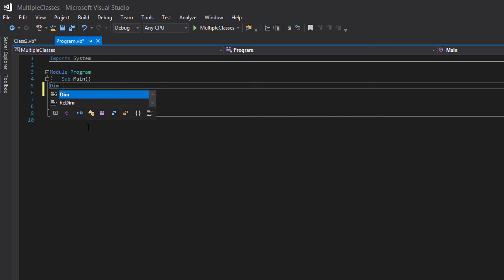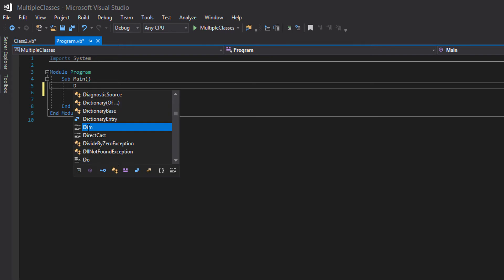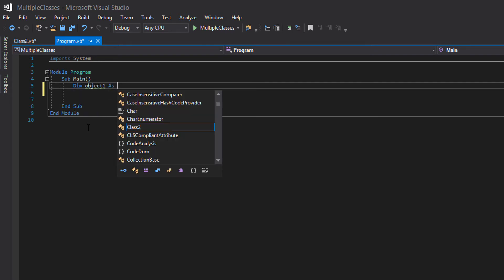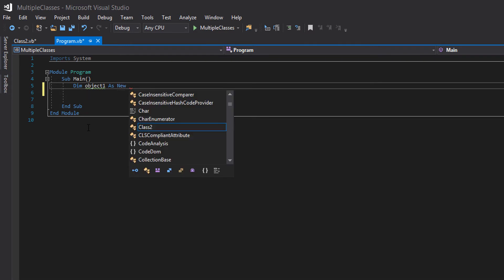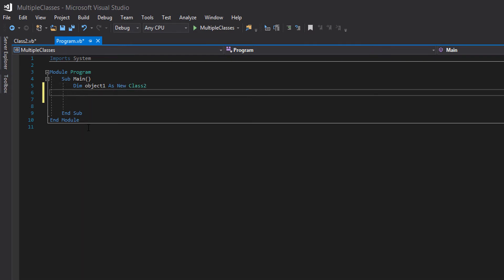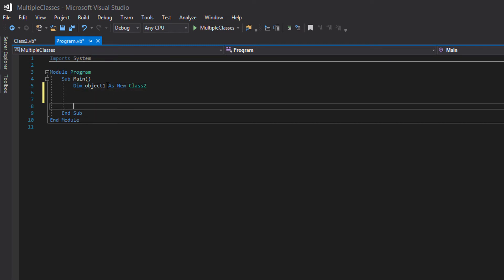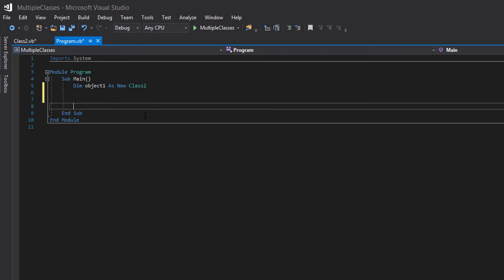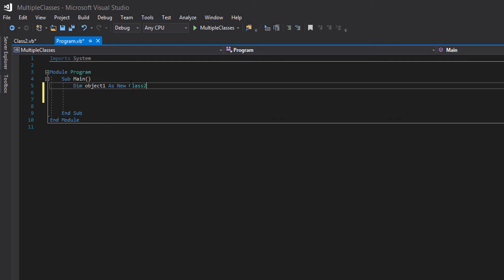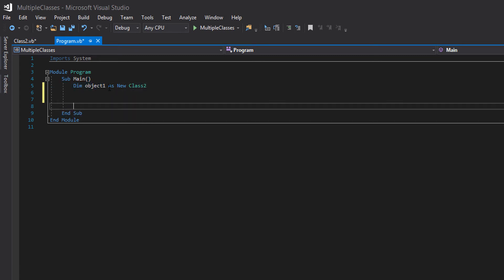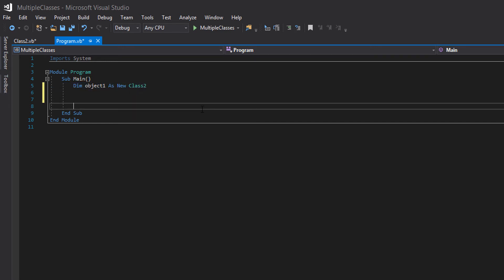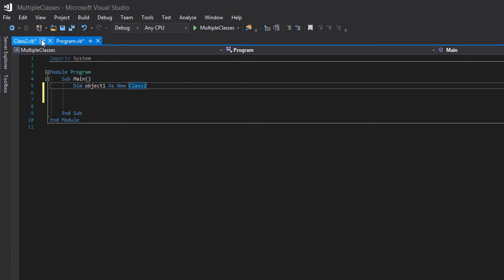So we'll do dim object one as new class two. So what does this code actually do? So dim is declaring memory like with setting up a variable. Object one is what the name of this object is going to be called. So we can call it whatever we want within reason. As new this is exactly like with variable declaration and instead of putting a variable type we just put the class that we want to create an object for. So we are declaring in memory a new object and it's a new instance of class two or whatever class we are creating an instance of. So now we've created a class that's all good.